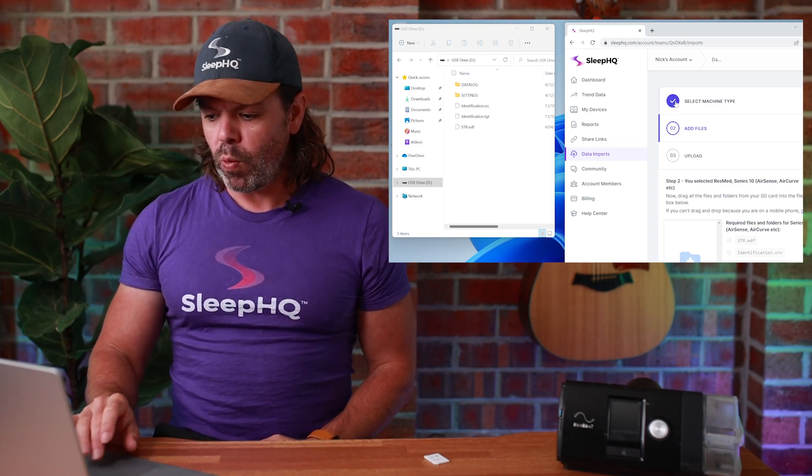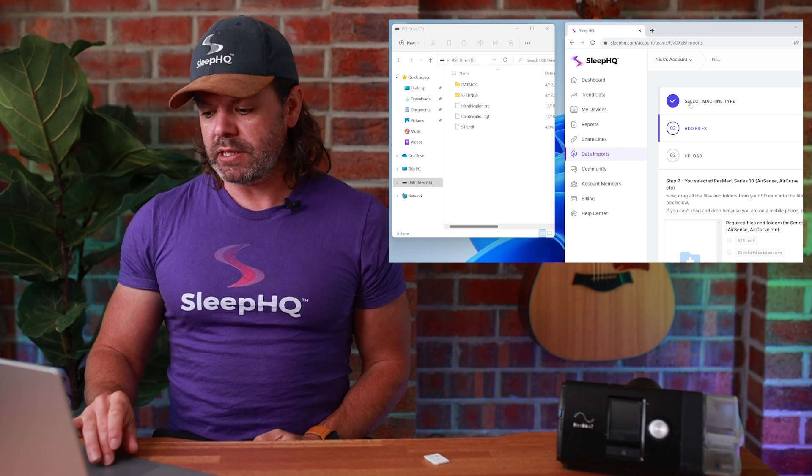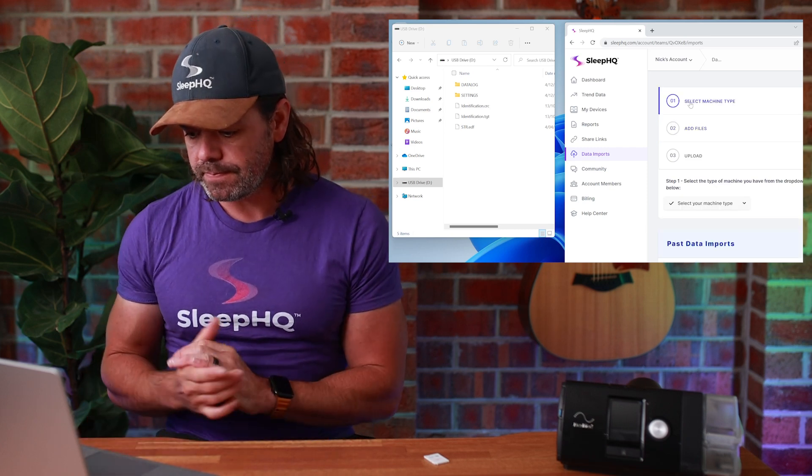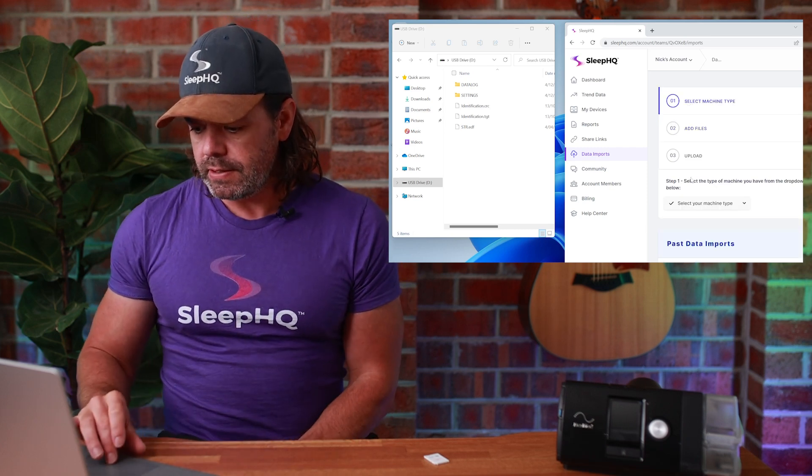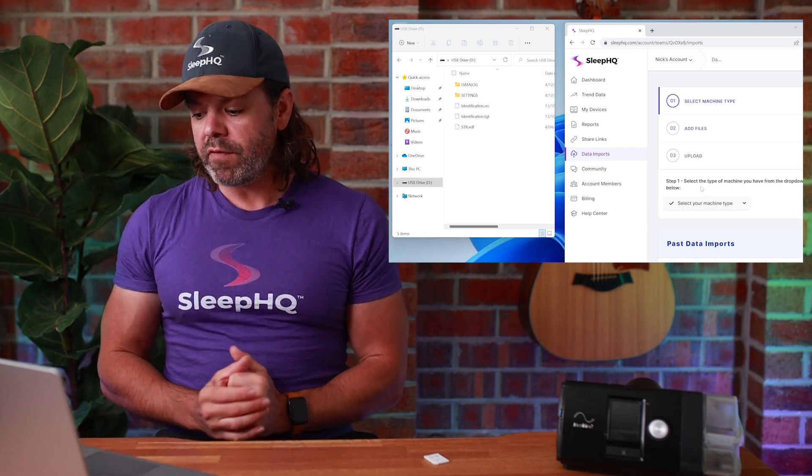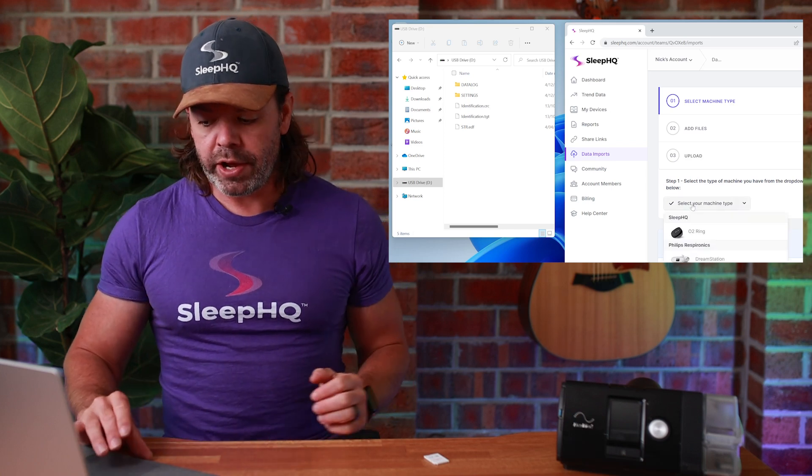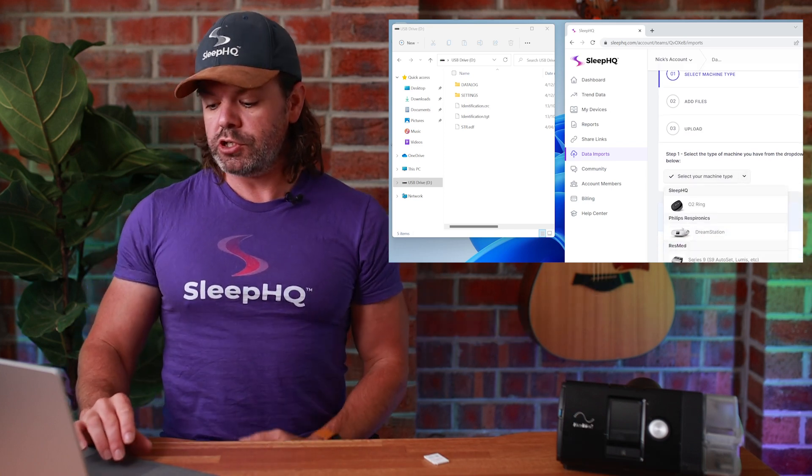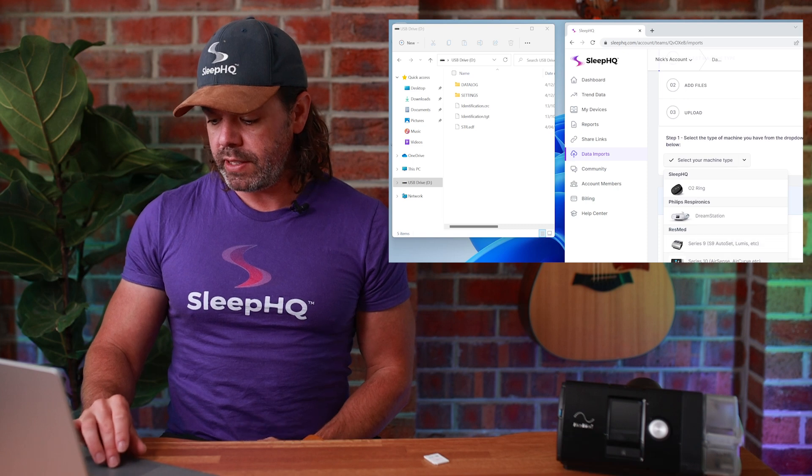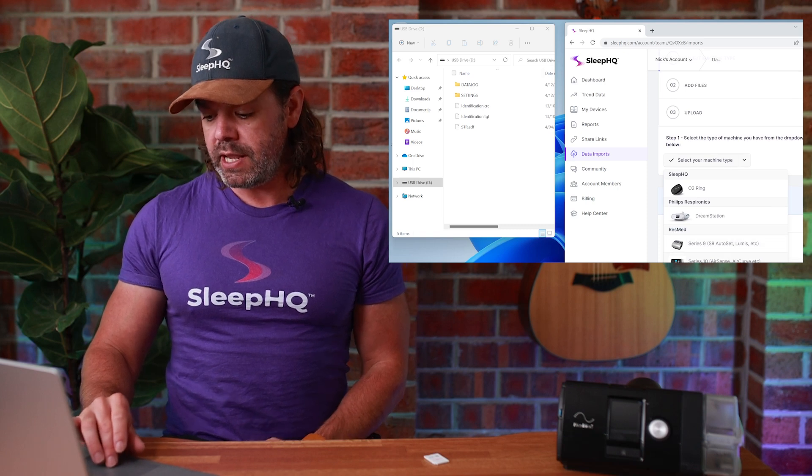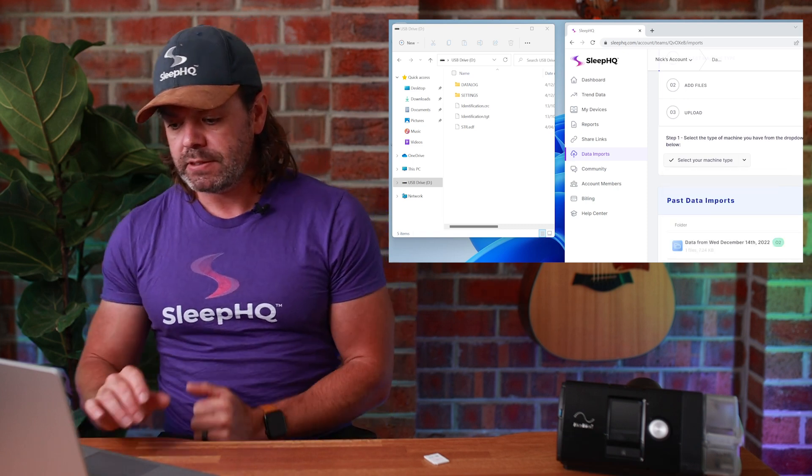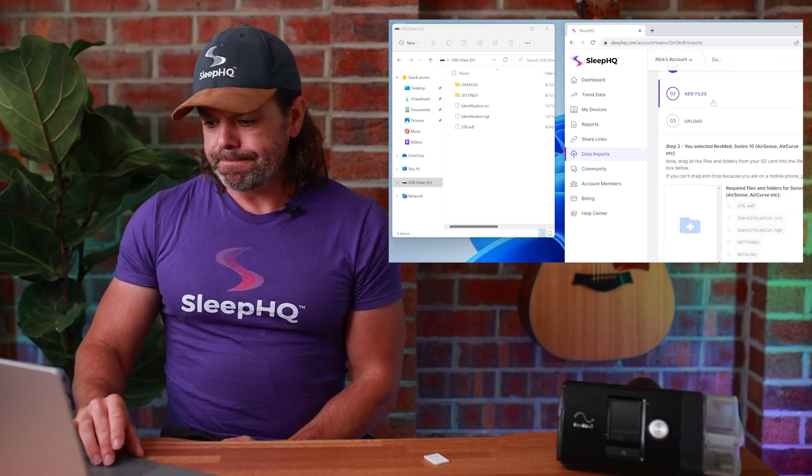So step one, select Machine Type. Let's click that. Select the type of machine you have from the drop-down list below. Now I know I've got an AirSense 10 here, so you just need to choose whatever machine you have. Series 10 AirSense, there's mine.